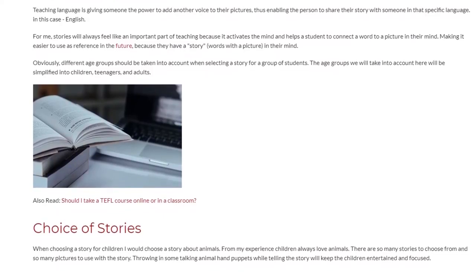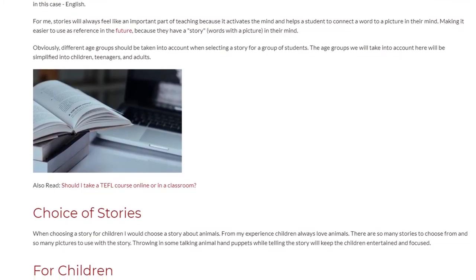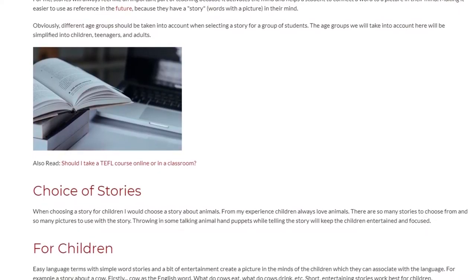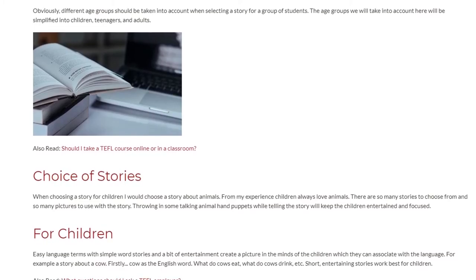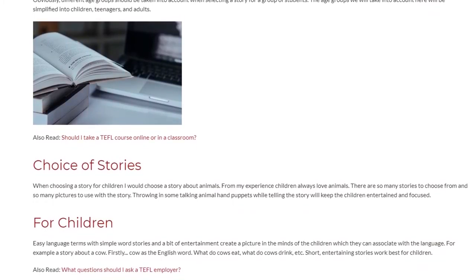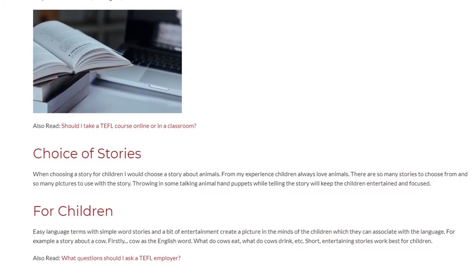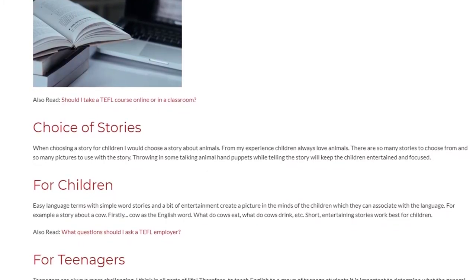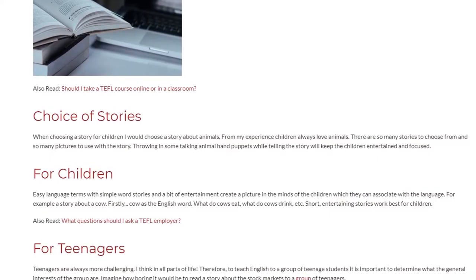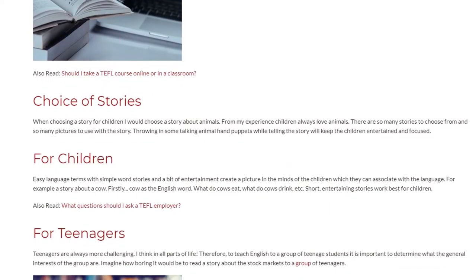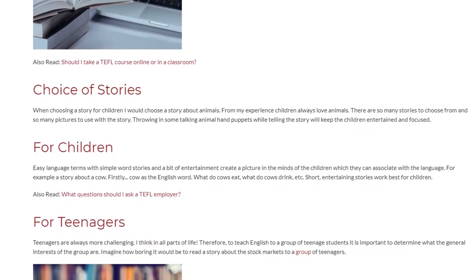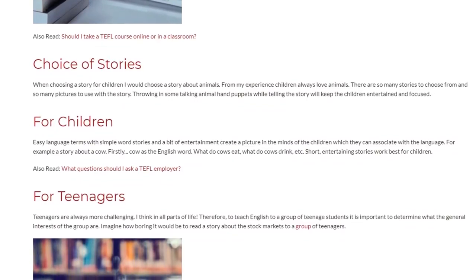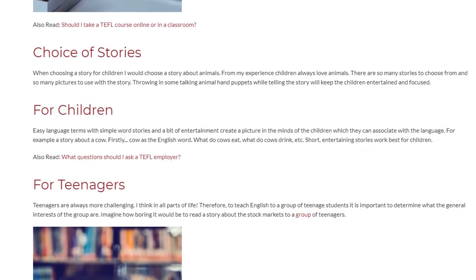When choosing a story for children, I would choose a story about animals — from my experience, children always love animals. There are so many stories to choose from and so many pictures to use. Throwing in some talking animal hand puppets while telling the story will keep children entertained and focused. Easy language with simple words and a bit of entertainment create a picture in the children's minds, which they can associate with the language — for example, a story about a cow: what do cows eat, what do cows drink, etc. Short, entertaining stories work best for children.